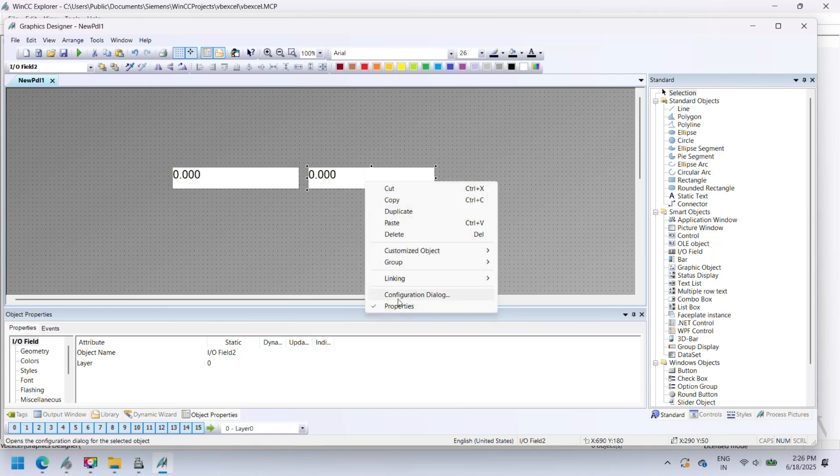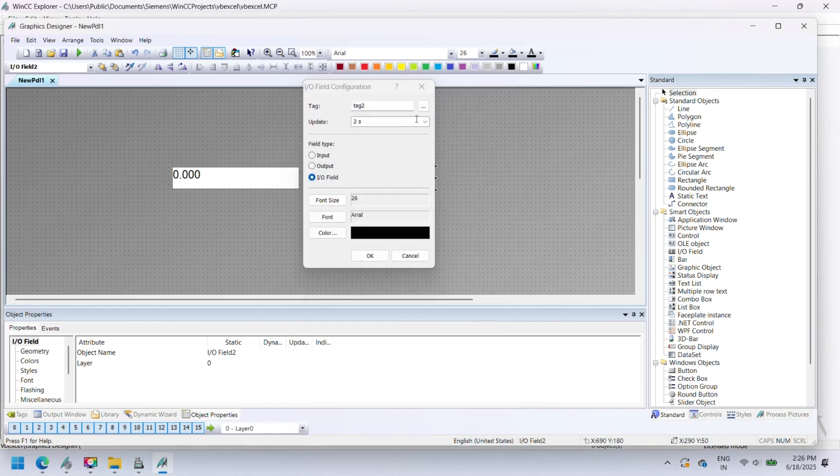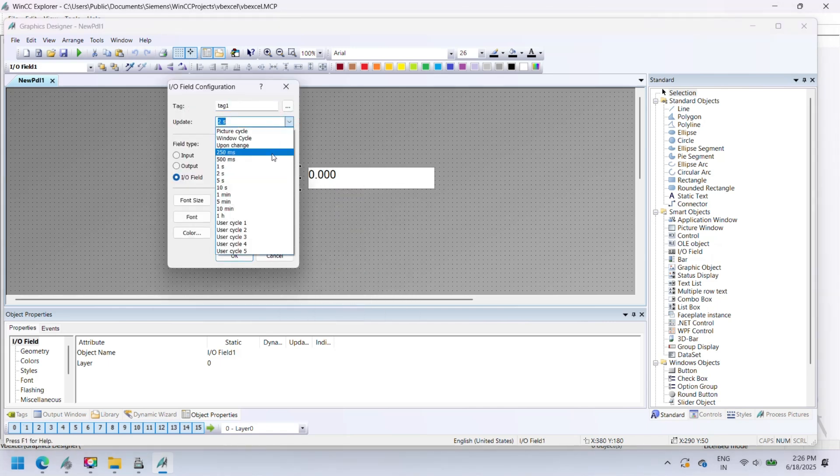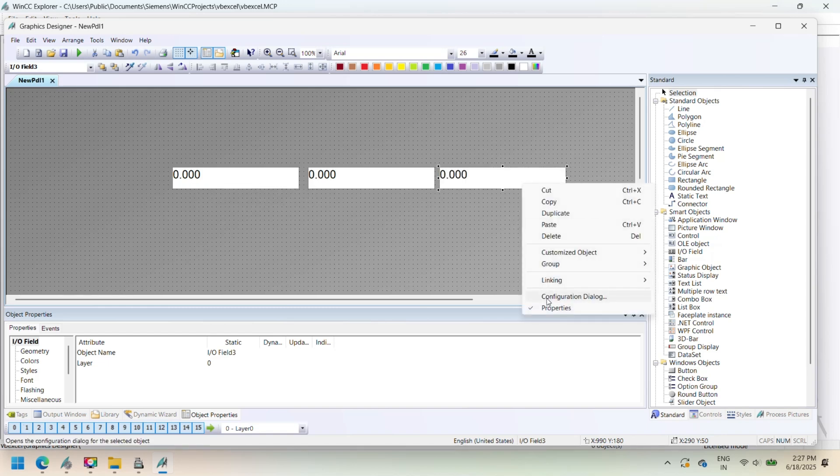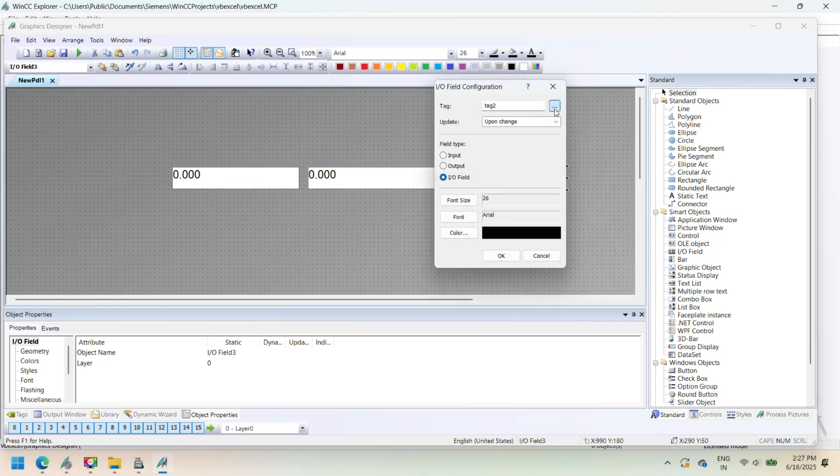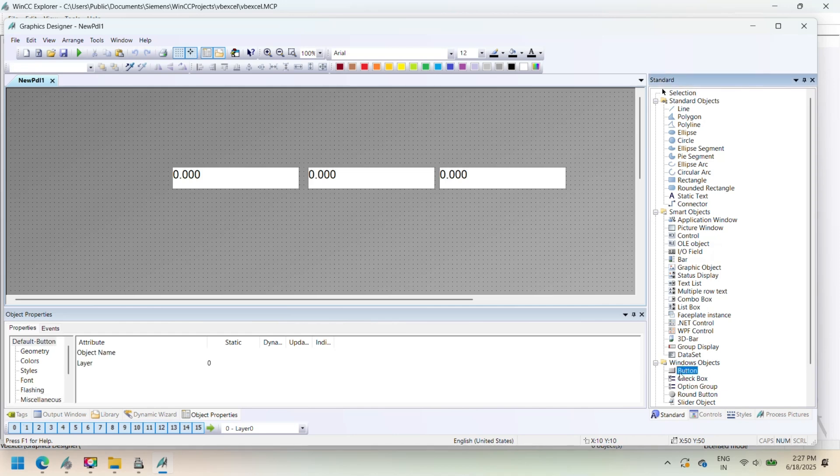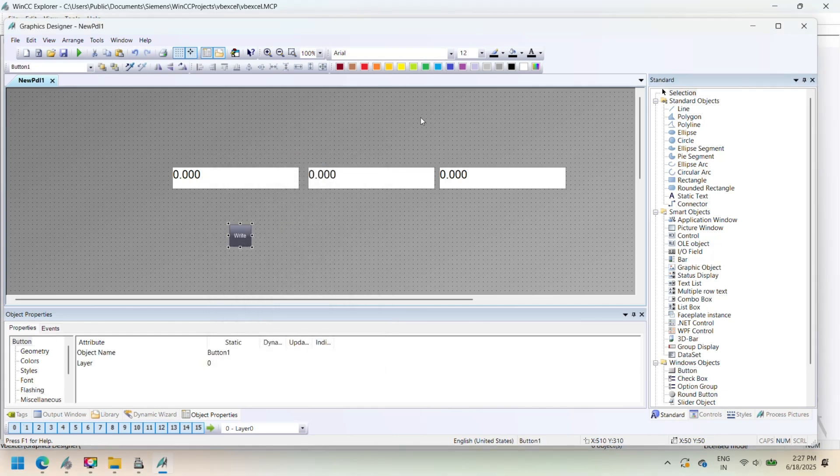Before executing the script, ensure the following prerequisites are met. The Excel file exists at the specified path and contains valid data. Microsoft Excel 2007 or later is installed on the SCADA system. The output folder for saving the PDF exists and has write permissions.